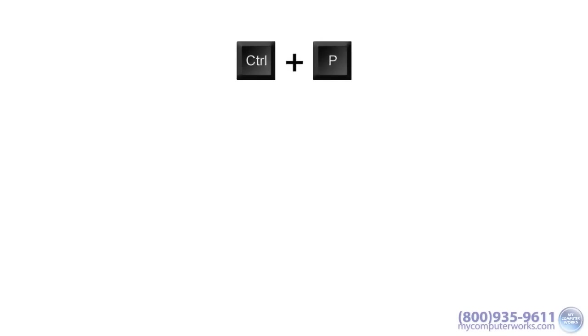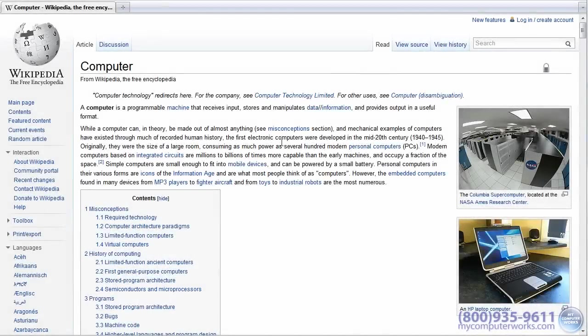Ctrl-P. File print is a thing of the past with this key combination. Simply pressing Ctrl-P in any web browser, word processor, and many other programs will quickly open the print dialog box, allowing you to easily print a webpage or document.